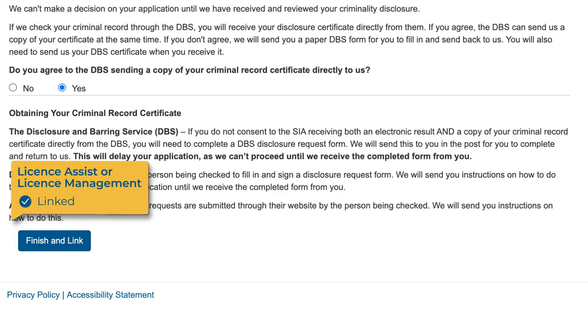If you do not consent to these additional statements, we cannot link your account to the business. You can still apply for a license yourself.